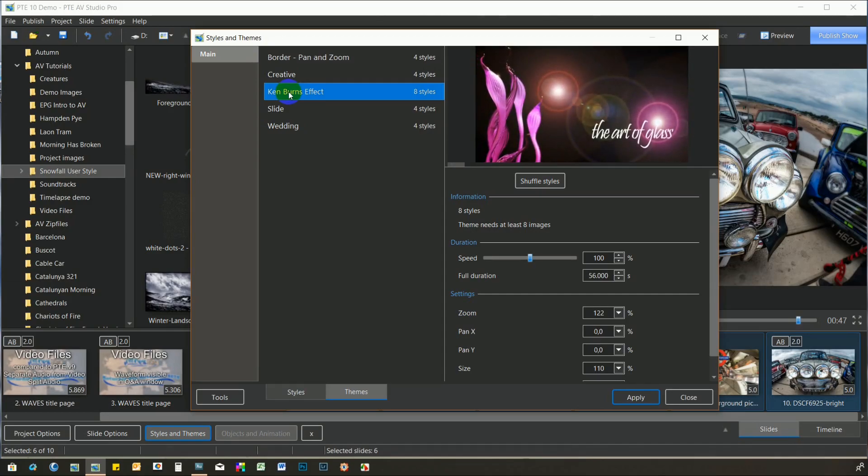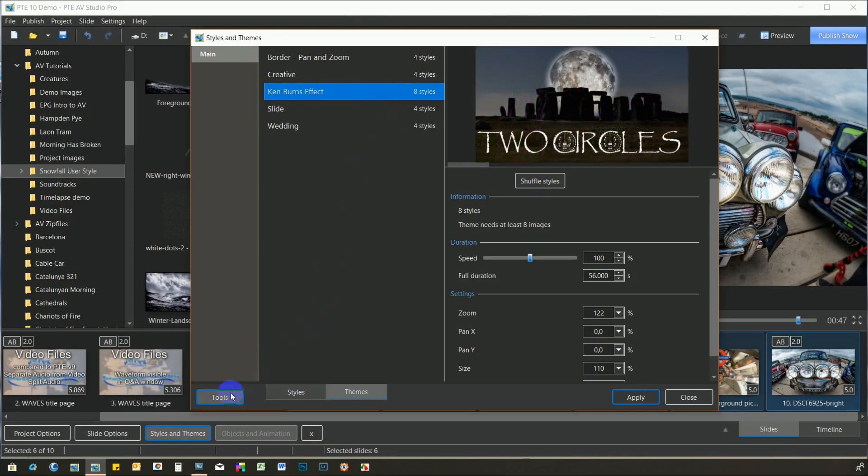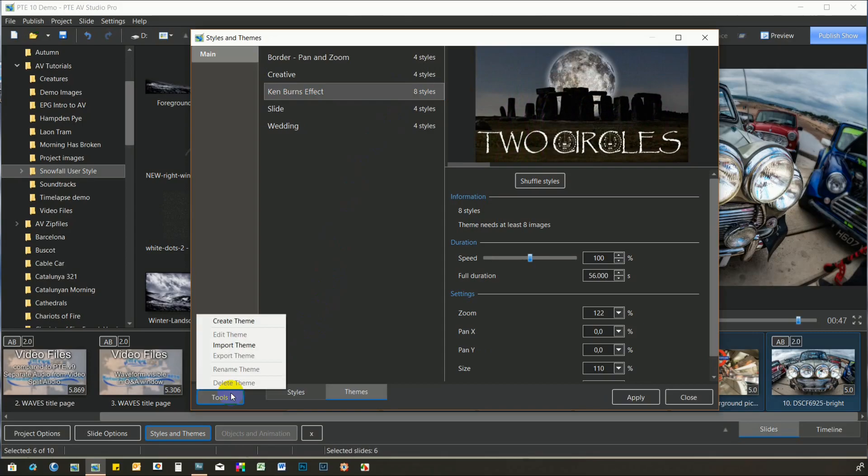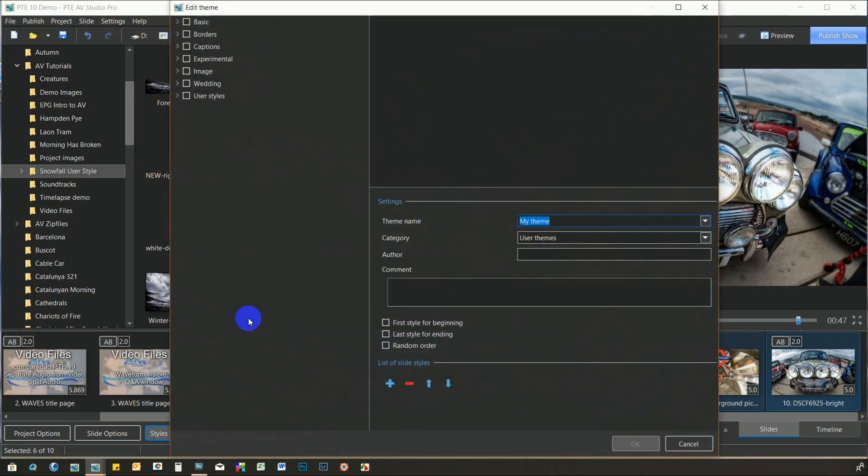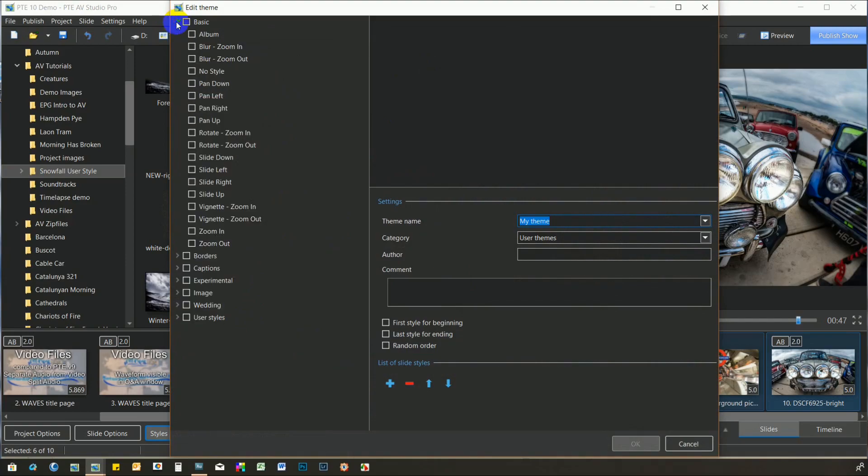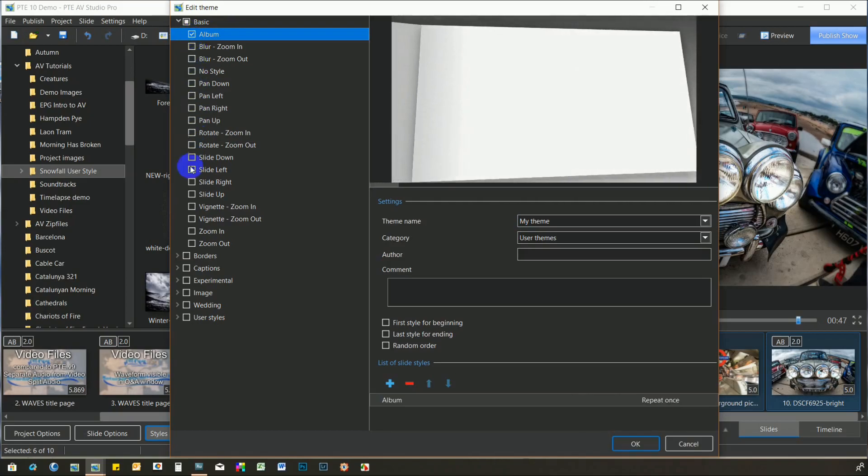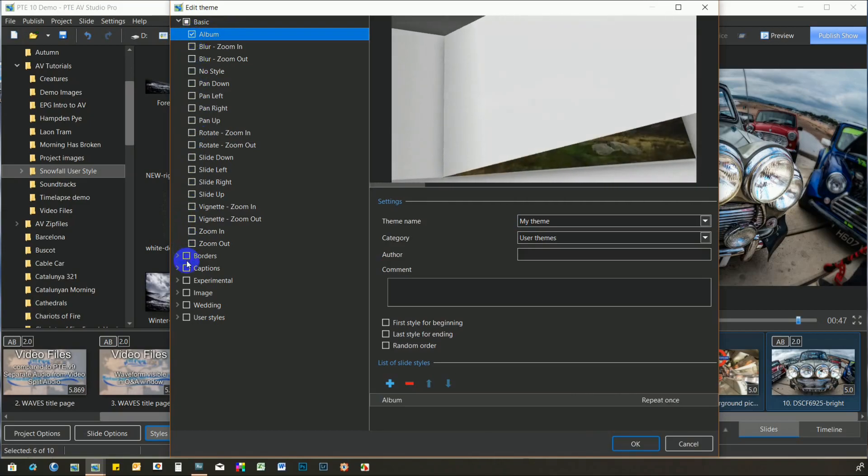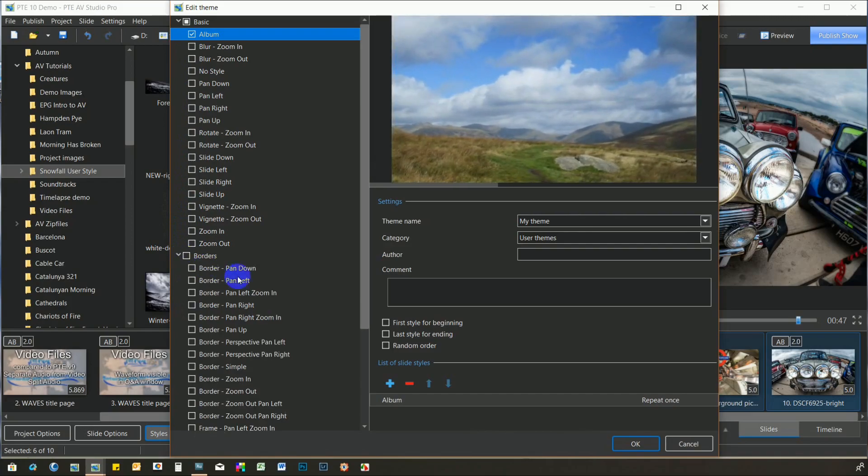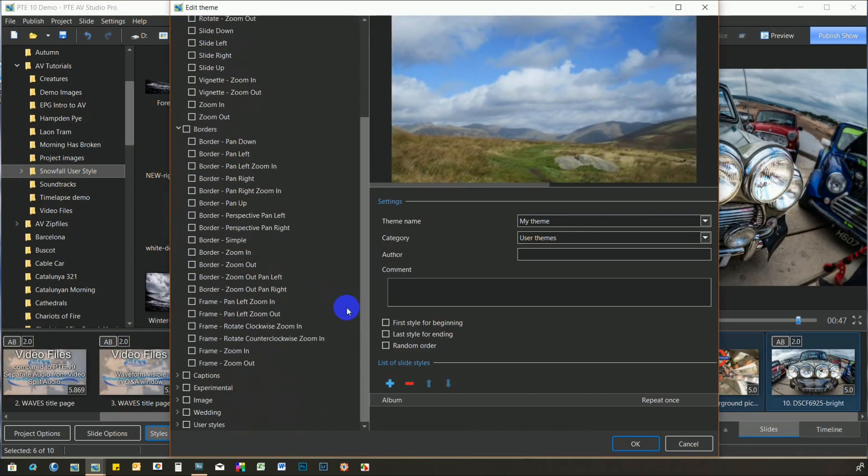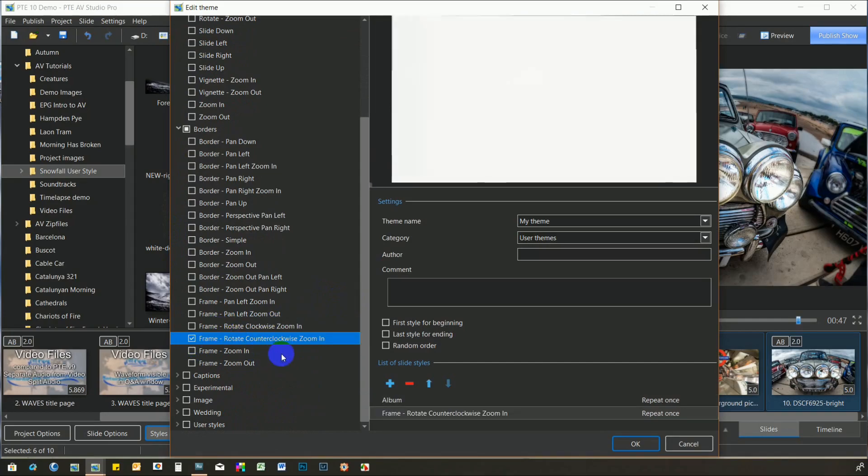It's also possible to create your own. The list on the left allows you to choose whatever style you want to build into the theme. In practice, it would be best to choose some complementary ones. But for this demo, I'll choose some radically different ones to show how it works. From the Basic set, we'll choose Album. Then, from the Borders set, we'll click Frame Rotate Clockwise In. And finally, from the Experimental set, we'll choose Brush Stroke.